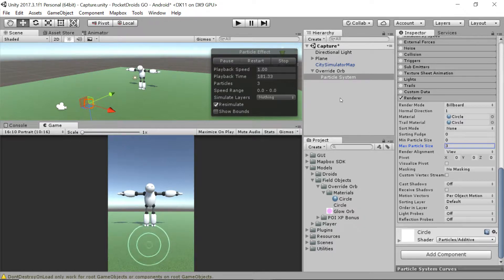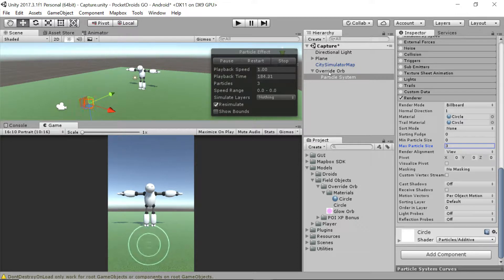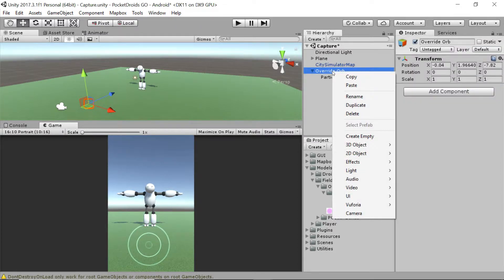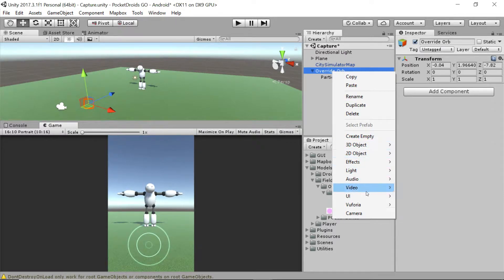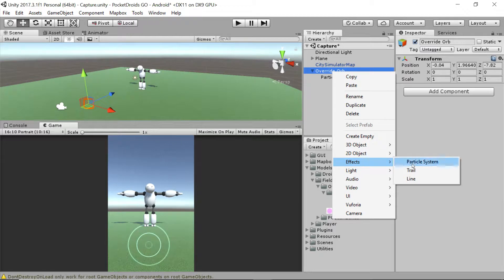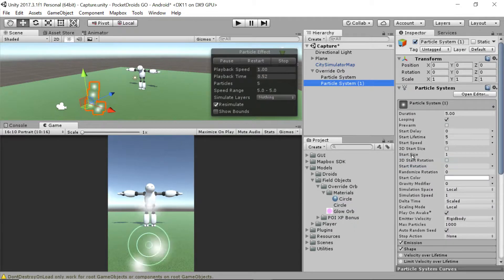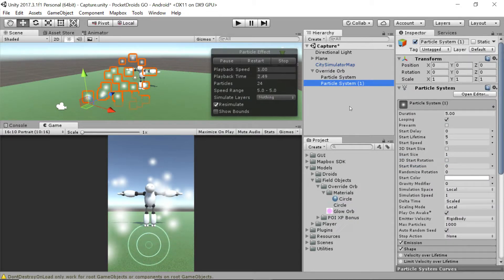With that done, let's go add the next layer to this orb. I'm going to right-click on the override orb game object, go to effects, particle system, and I'm going to add another particle system to it.